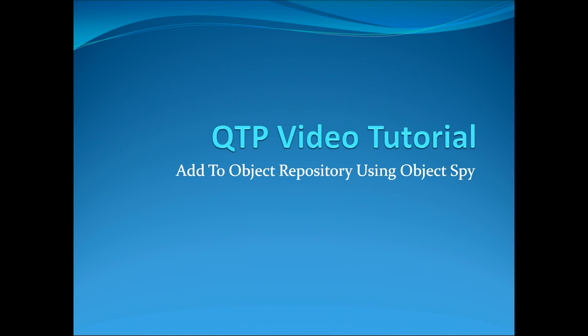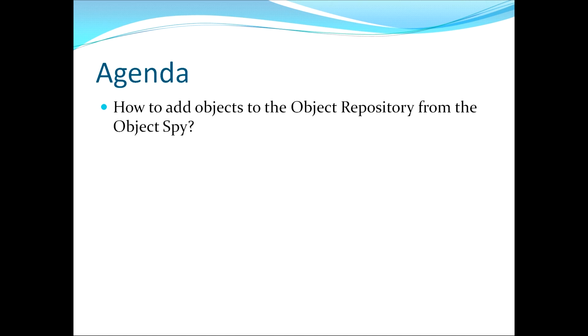Hello and welcome to my QTP video tutorial where I will show you how to add items to the object repository by using the Object Spy. In this video I'll be answering the following question: how to add objects to the object repository from the Object Spy.